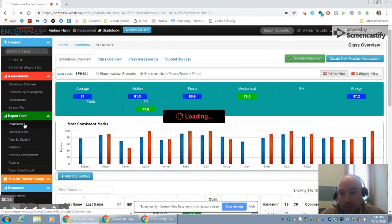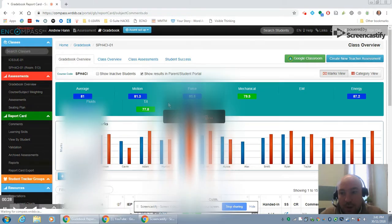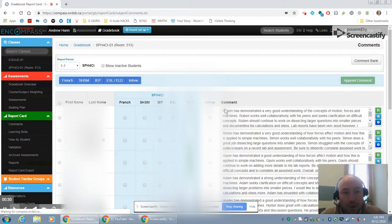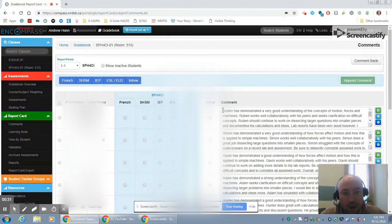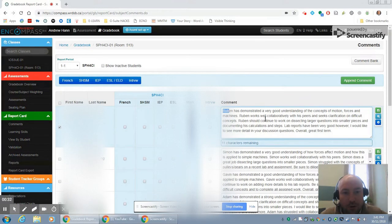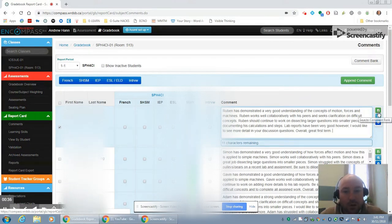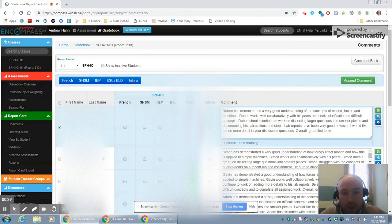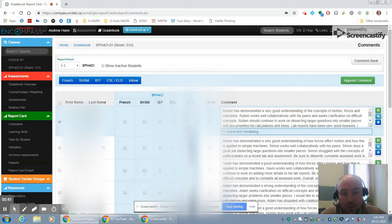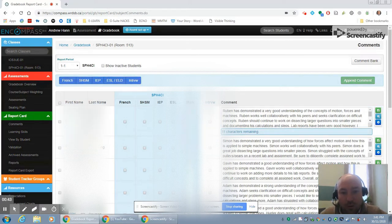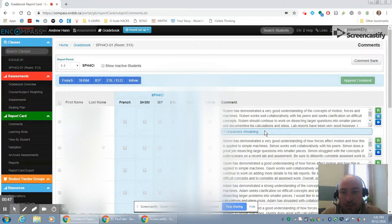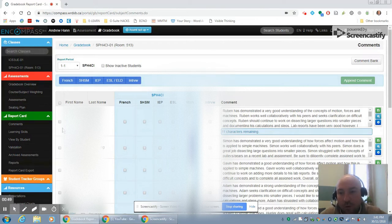The first place obviously is comments. If you come down here under report card to comments, you can see there's a place to author your comments here. We've talked about some of the predictive text and the comment bank that's available there, all very powerful. If you need to change a student's grade for any reason, you can do it here as well and it'll overwrite their mark for the report card. You get an indication of how many characters you have left. This is a really good place to be working on your report cards.